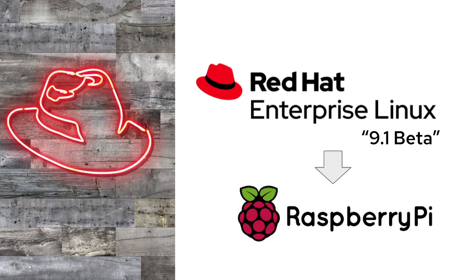Hey YouTube! Today I'm going to walk you through how I ran Red Hat Enterprise Linux 9.1 Beta on my Raspberry Pi 4 with 4 gigs of RAM. Let's get started.